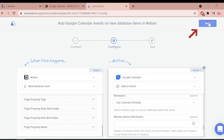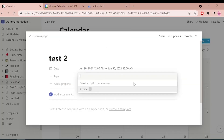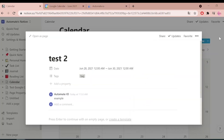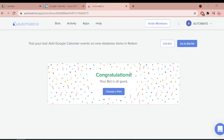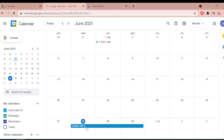We're almost done. Let's run a test to see if it works as expected. Now, come back to your Automate.io dashboard. Perfect. Let's check our calendar. There you go. Your bot will now run in the background and automatically add Google Calendar events on new database items in Notion.